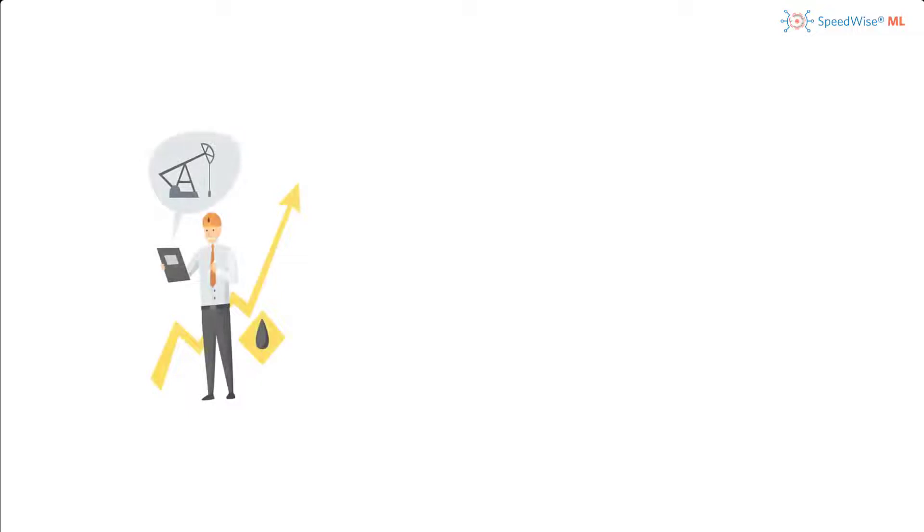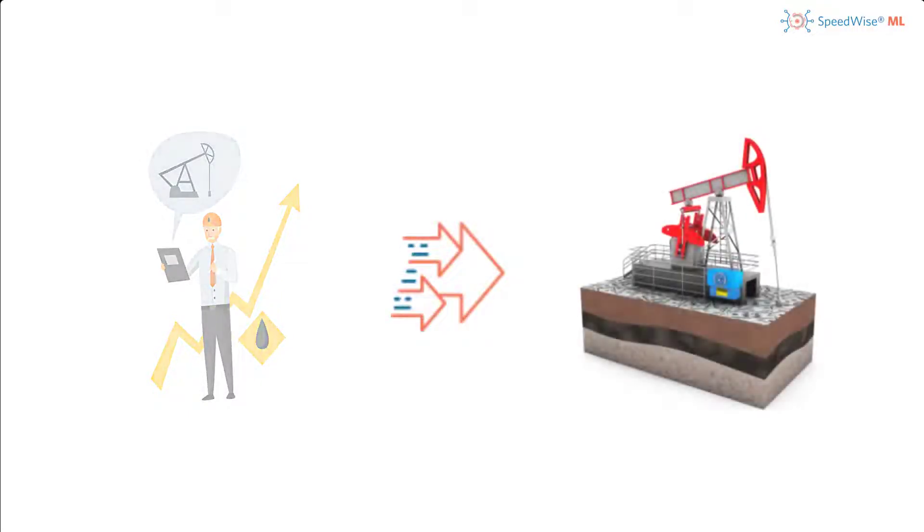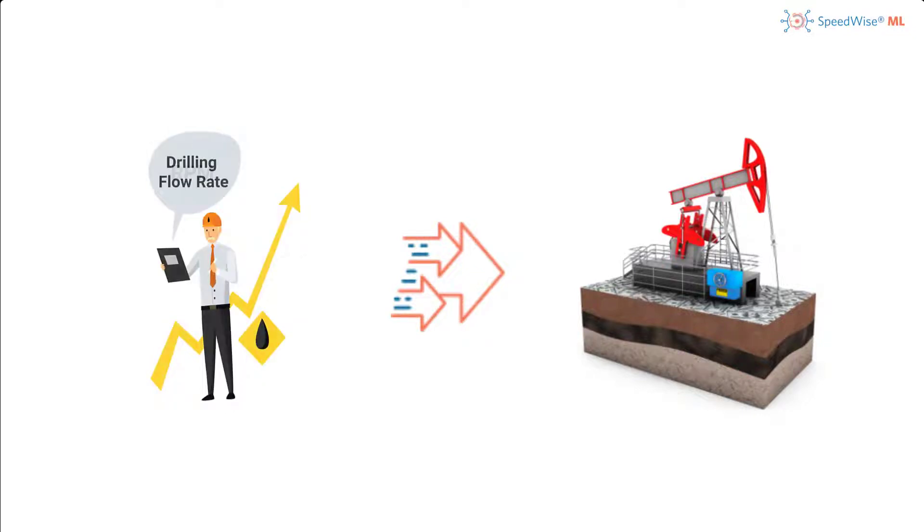A drilling engineer aims to determine the best drilling operating parameters such as the RPM, drilling flow rate, drilling fluid characteristics, and more by using historical information.